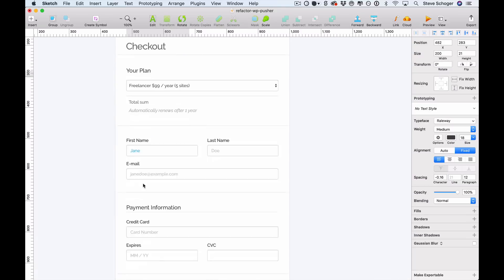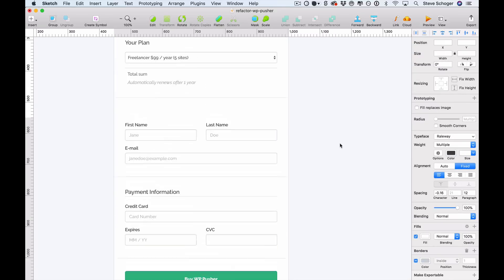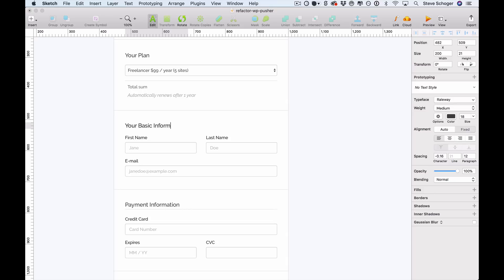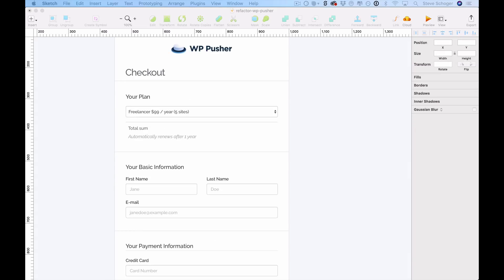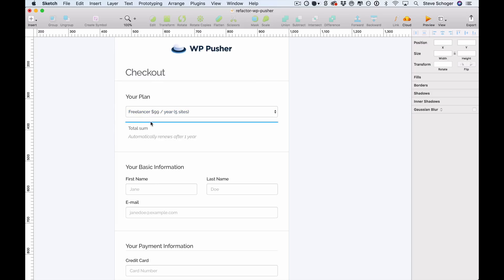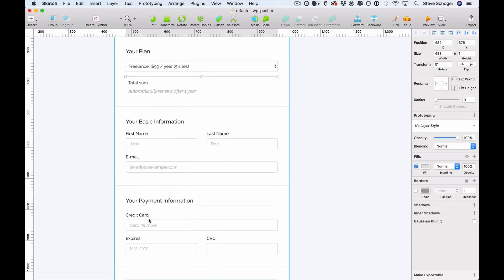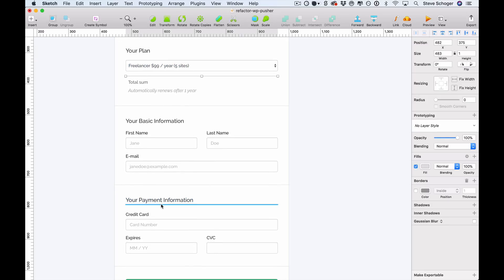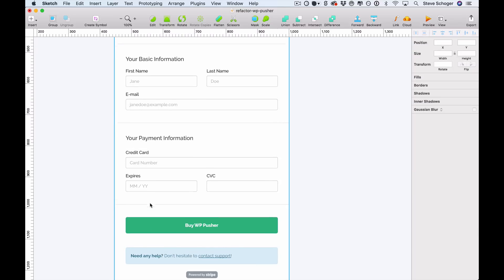And since we already have a label for the payment information, we're just going to go ahead and add labels to the other sections. And now that we have comfortable spacing and a clear hierarchy with all the labels in all the sections, some of these additional borders are no longer necessary. So we're going to go ahead and remove those just to tighten things up a bit.